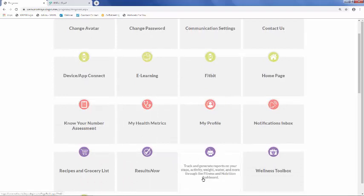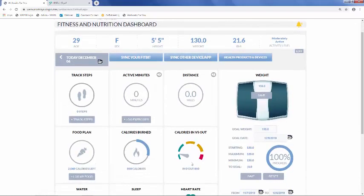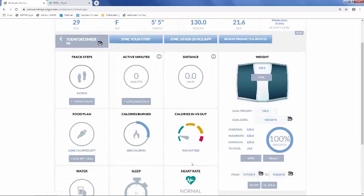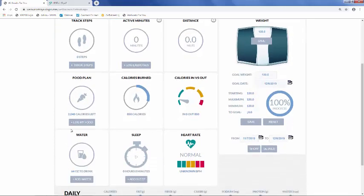Next we'll take a look at the WellBalance dashboard. If you've synced a device or app, this is where all the data will be pulled into. You are also able to manually enter information in the WellBalance section, such as manually tracking steps, logging exercises, logging food, water intake, or sleep.